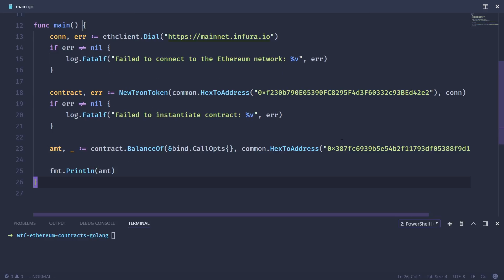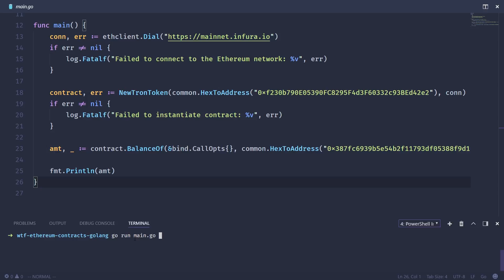So let's save this. So in our console, we're going to run go run main.go. And because our token code is stored in a separate file, we actually need to pass that file as well. Otherwise, the go compiler is going to complain. So go run main.go, and then pass token.go. And when we run that, it should give us back a balance. And it did. And you can see the balance right here.